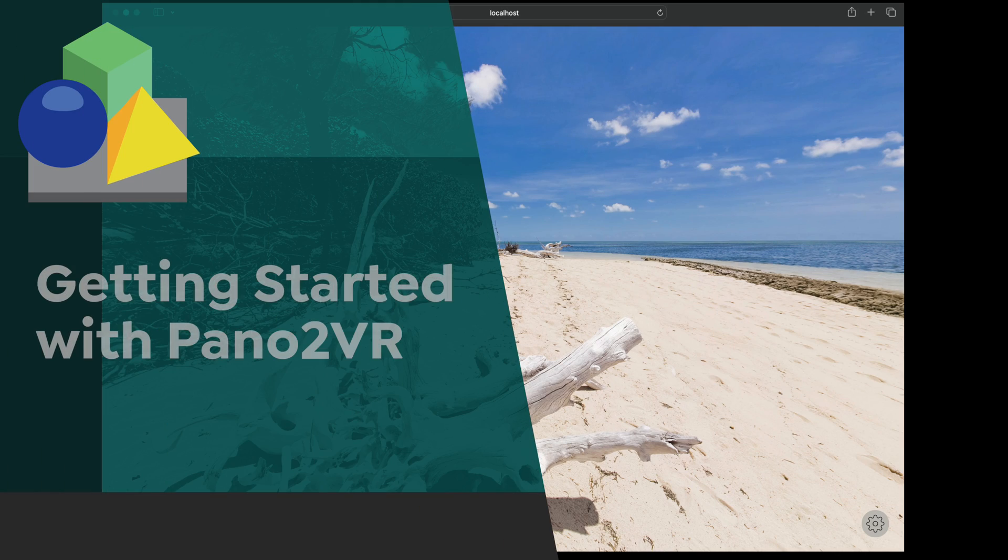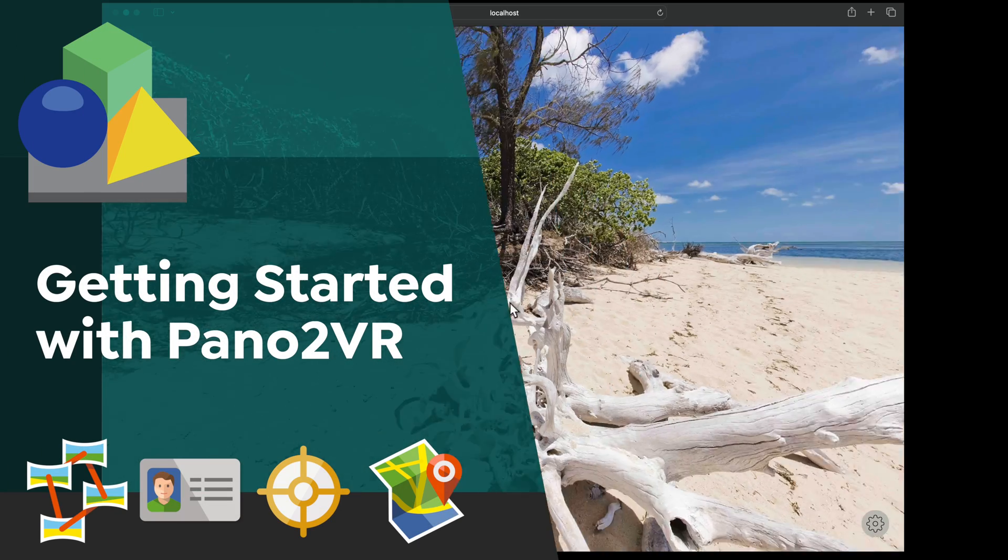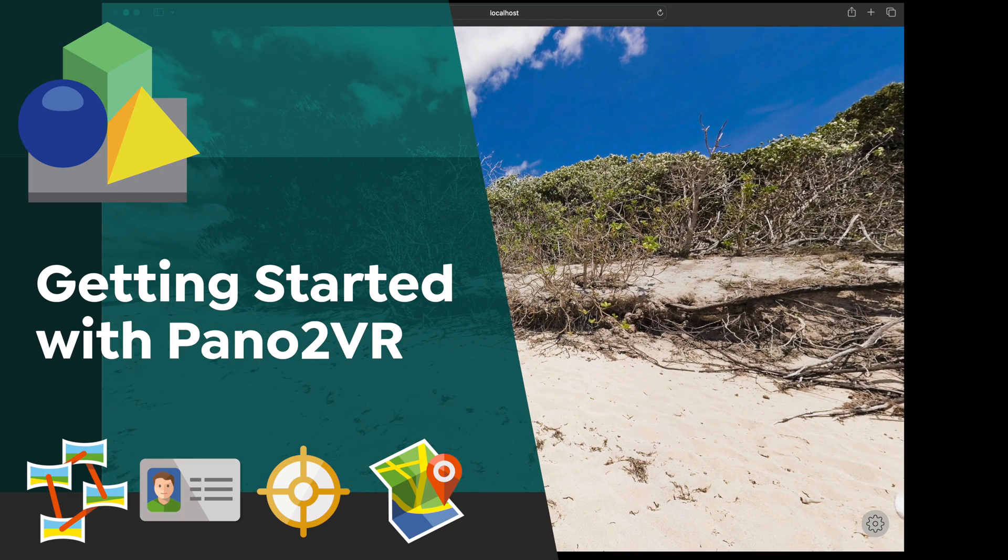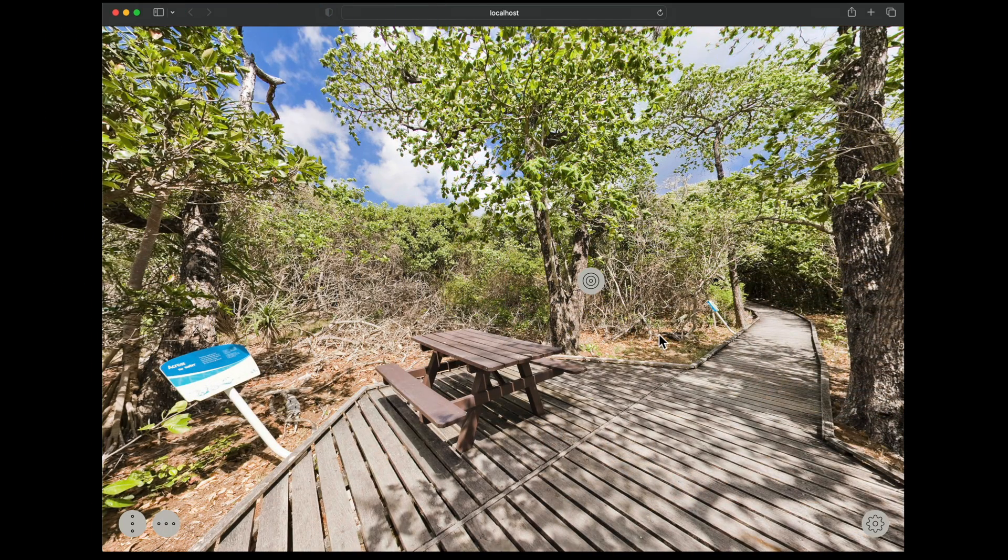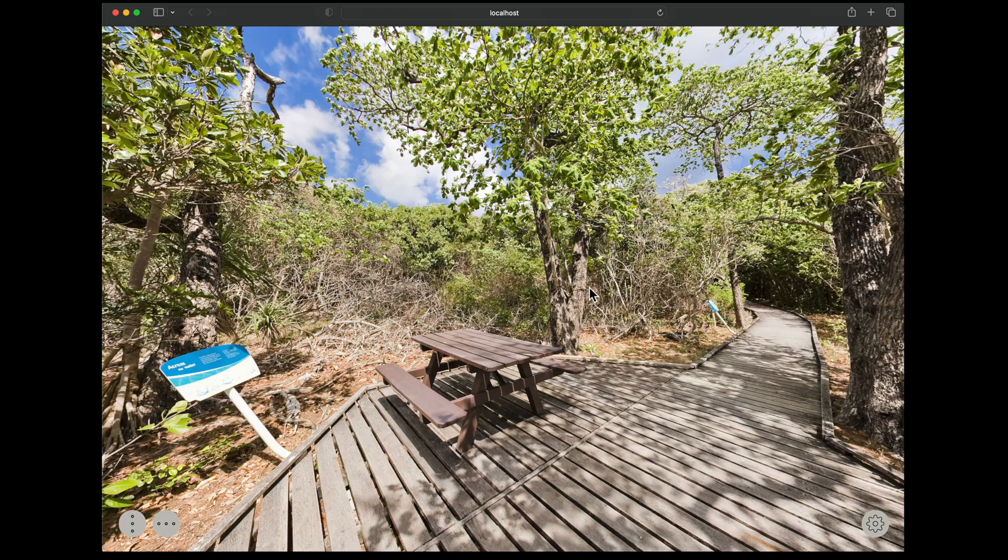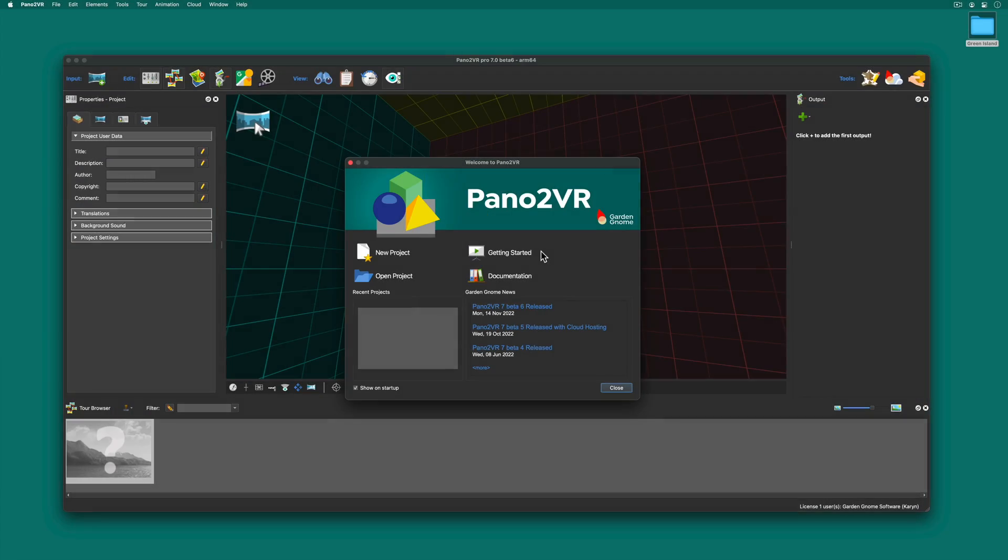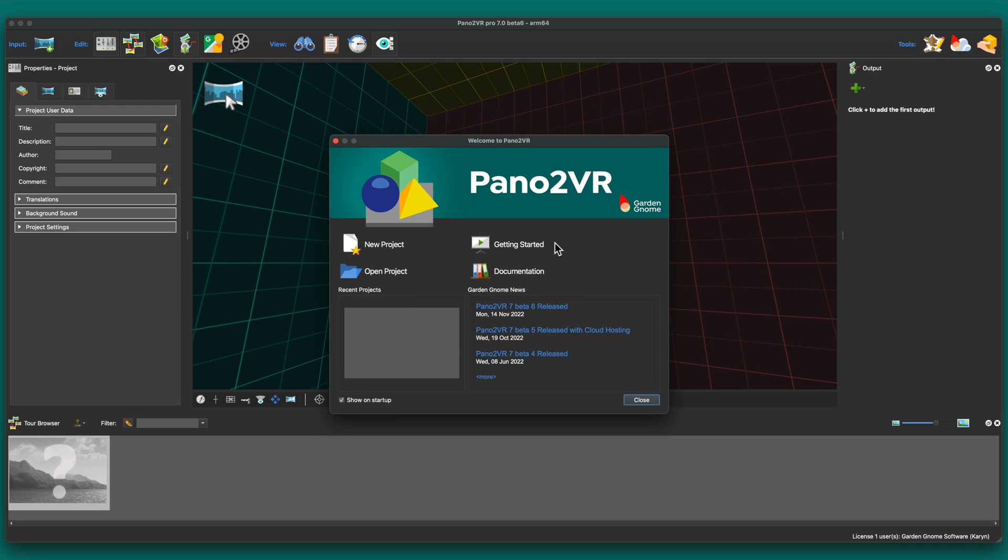Hi and welcome to this Pana2VR getting started tutorial where we'll build a simple virtual tour with 360 degree panoramic images. When you first open Pana2VR you'll see this welcome screen where you can create or open projects. You can also get to this video tutorial and the documentation.